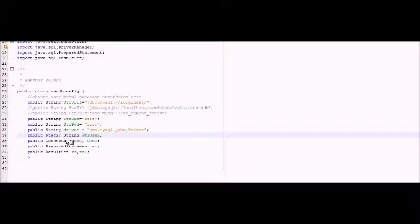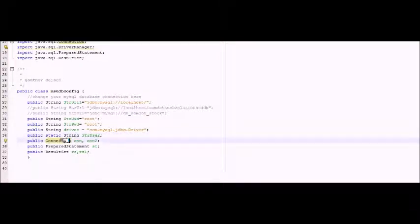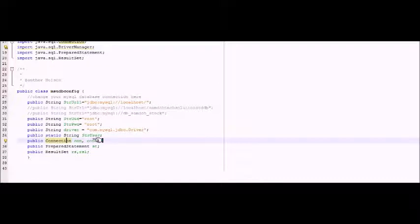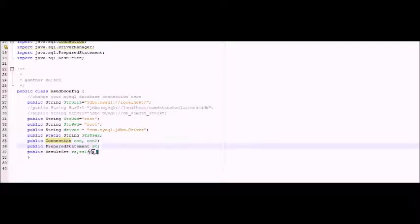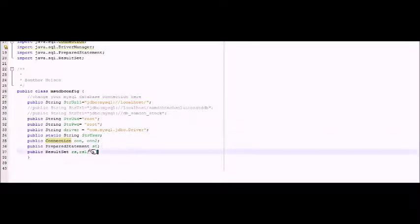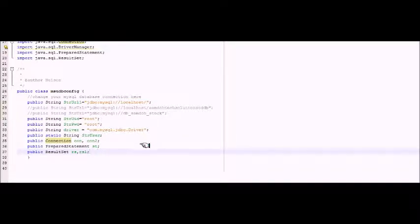We also have our other objects like connect, connection one and connection two. You can see them as con and control. We have the prepared statement and we have result set. All these are used when we are dealing with the interaction to the database.